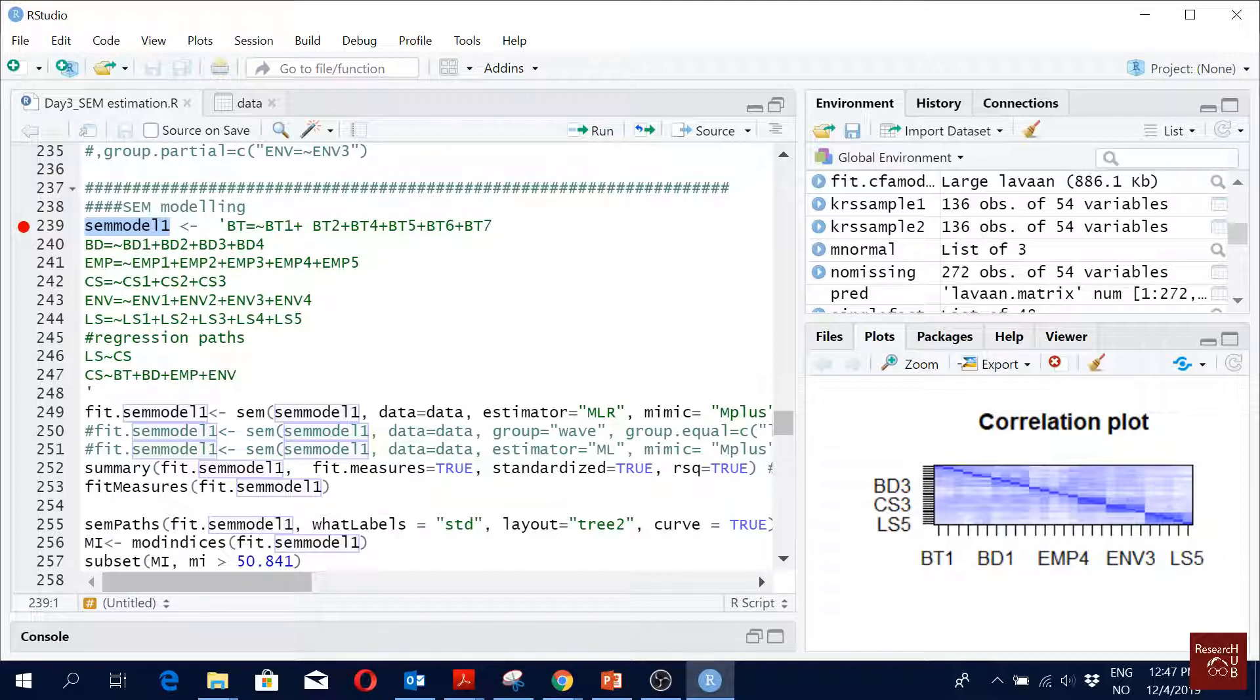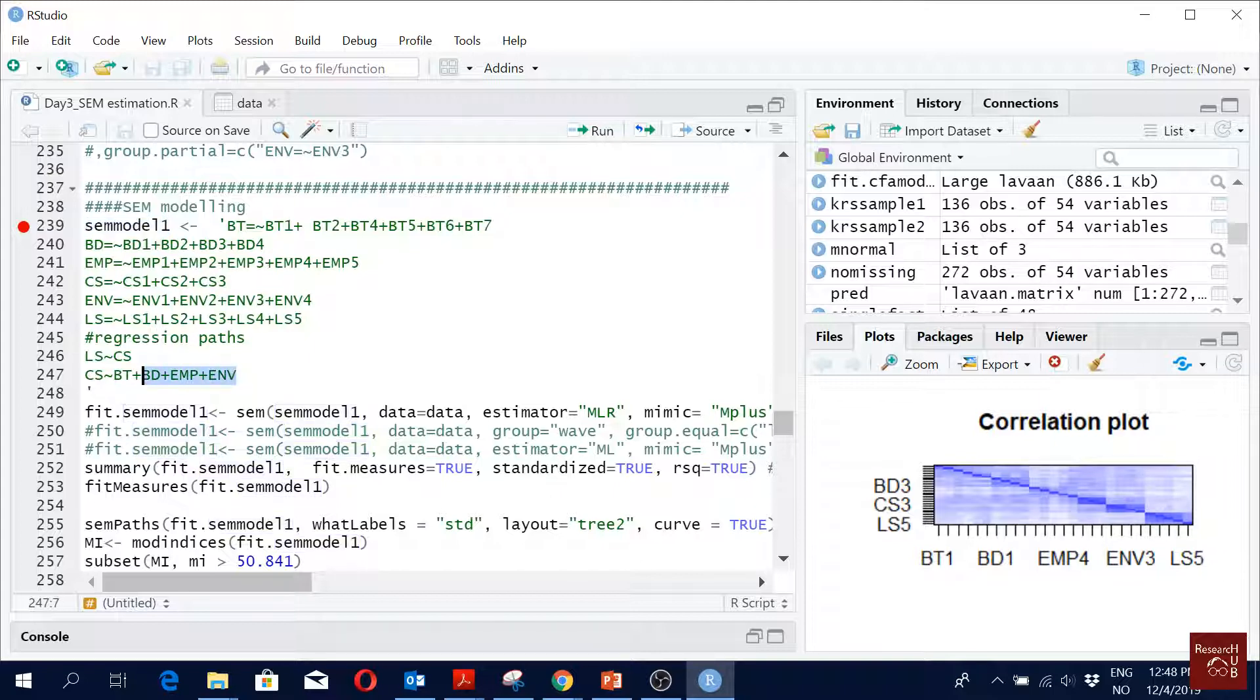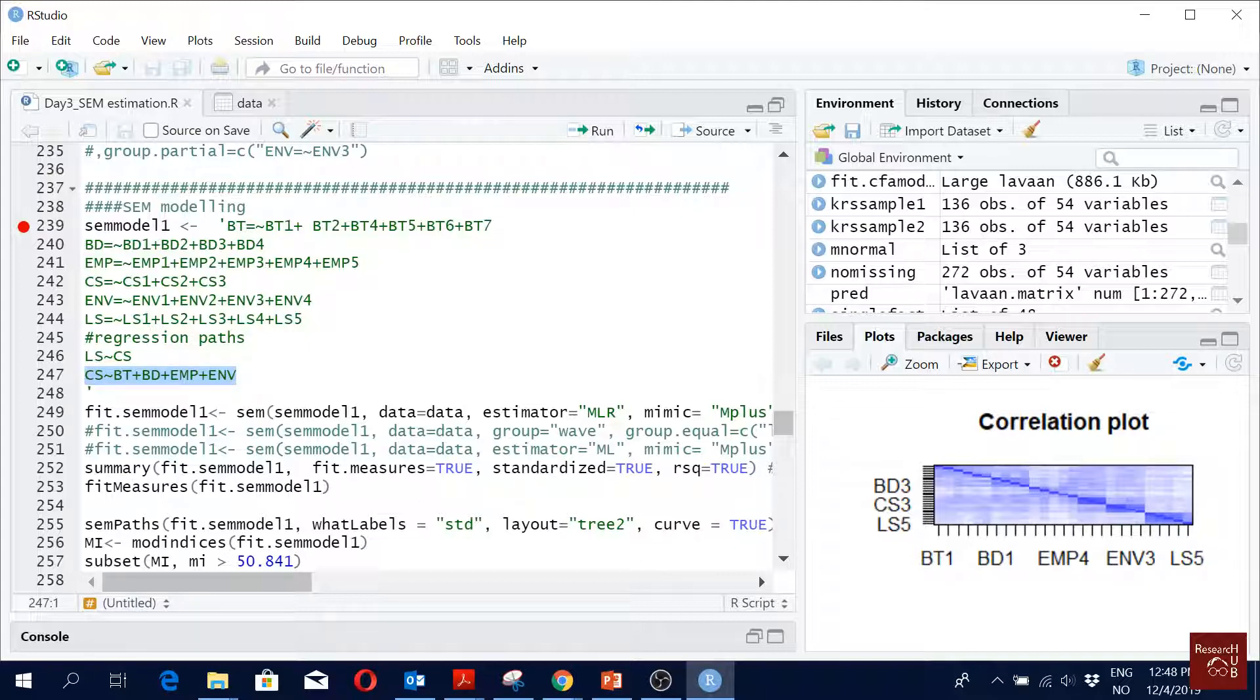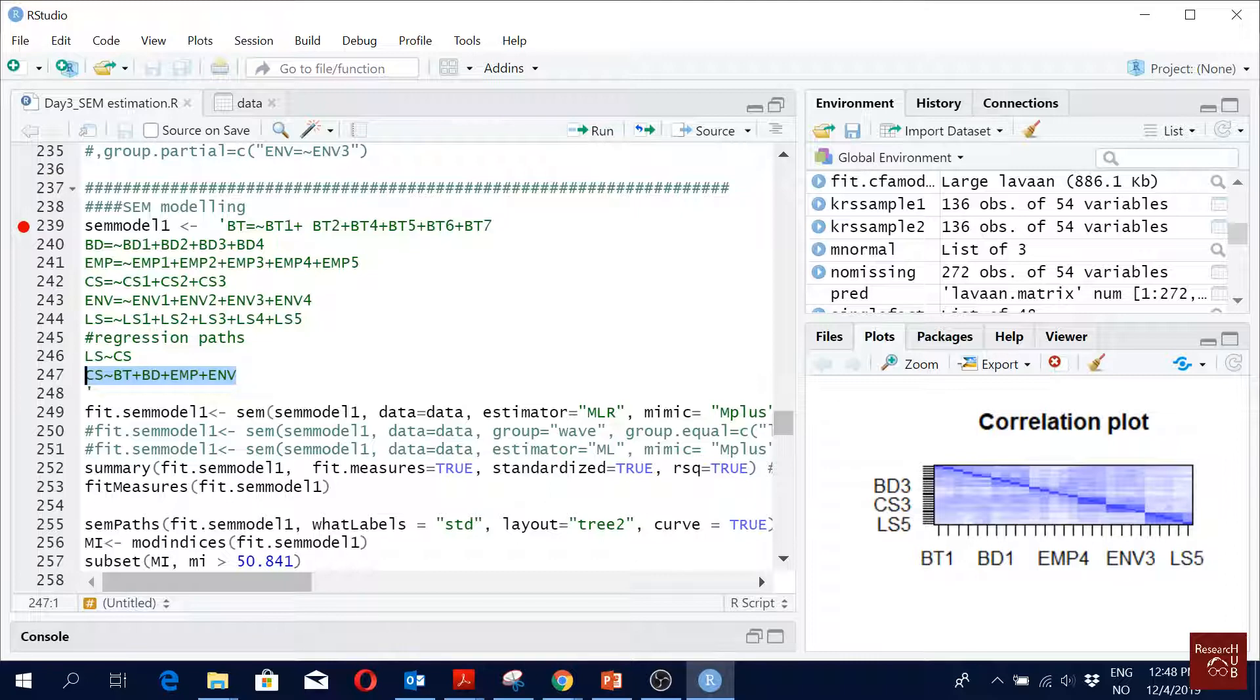Can you tell me the relationships that we have? First, LS is affected by CS, and then CS is affected by four variables. So we say that life satisfaction is affected by customer satisfaction, and customer satisfaction is affected by bus tangible features, bus driver's quality, empathy of the bus service provider towards their customers, and environmental performance.